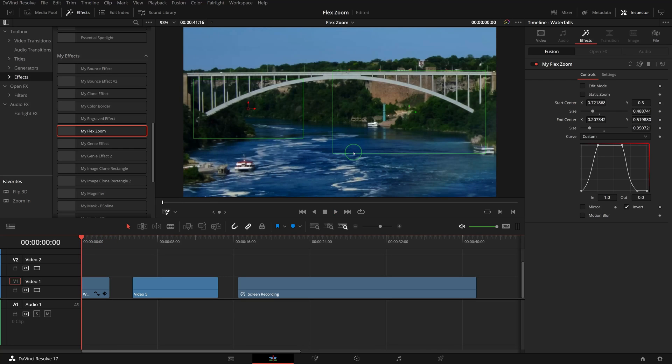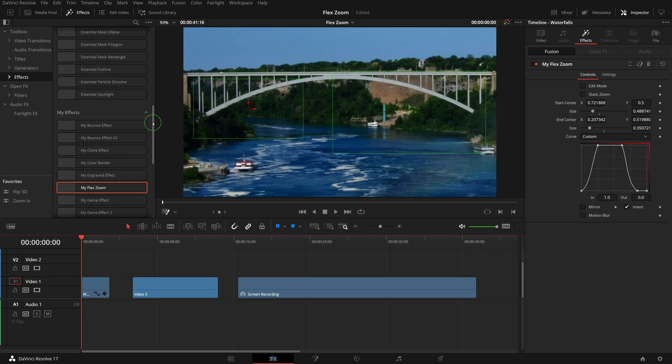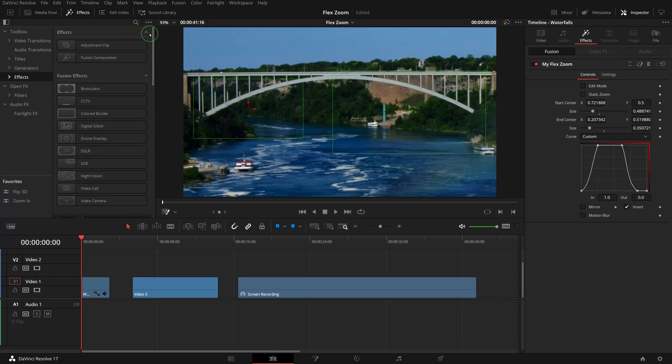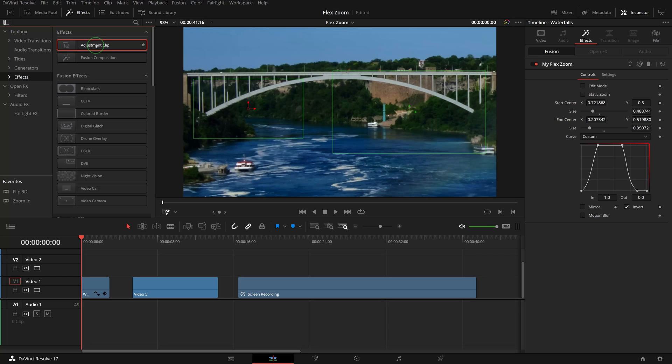If we often need to add some zoom animations like this, customizing the curve will become tedious and difficult to control the timing. To address this, we can apply the Flex Zoom effect on adjustment clips and get the same result with only a few clicks.